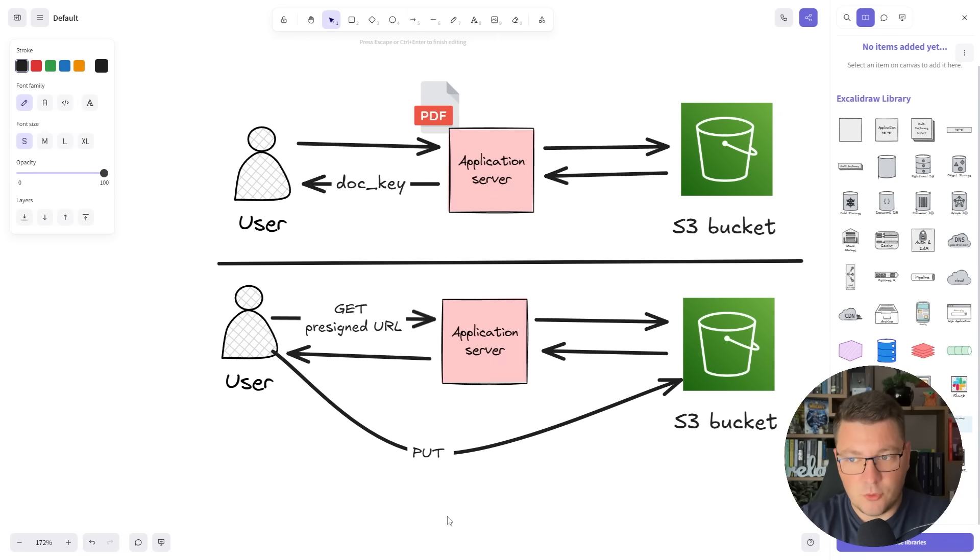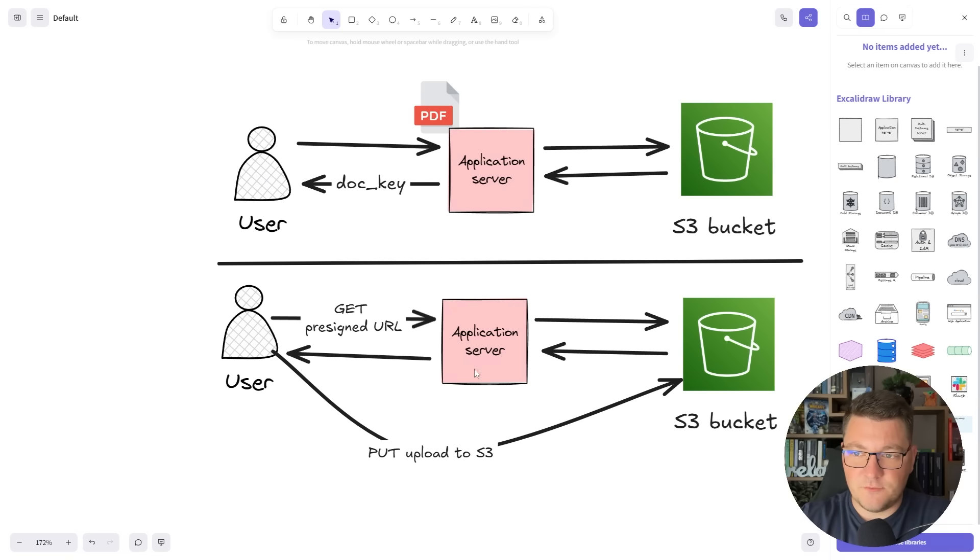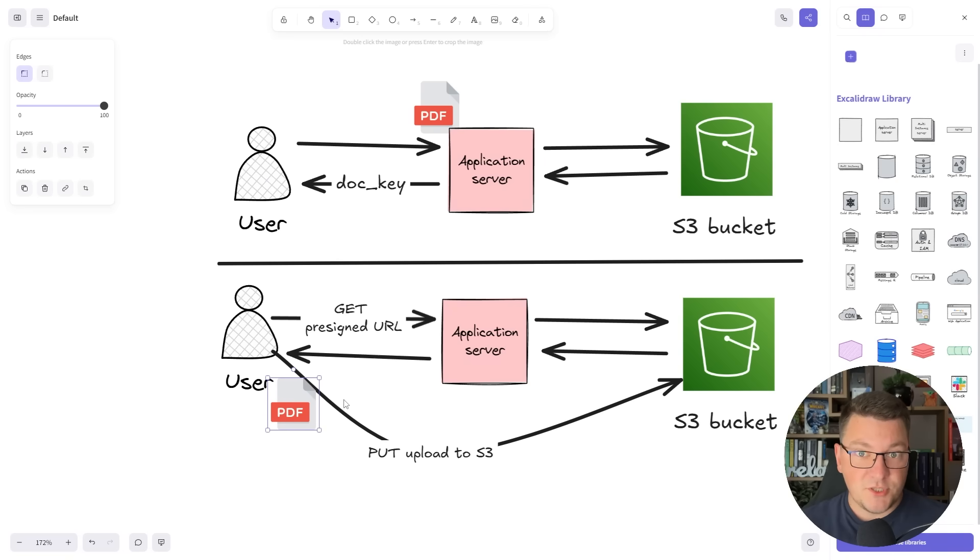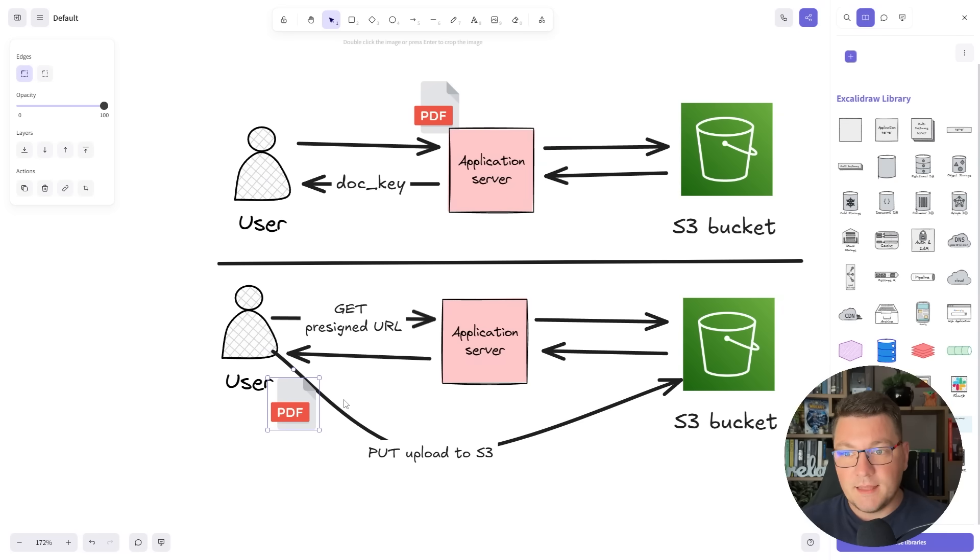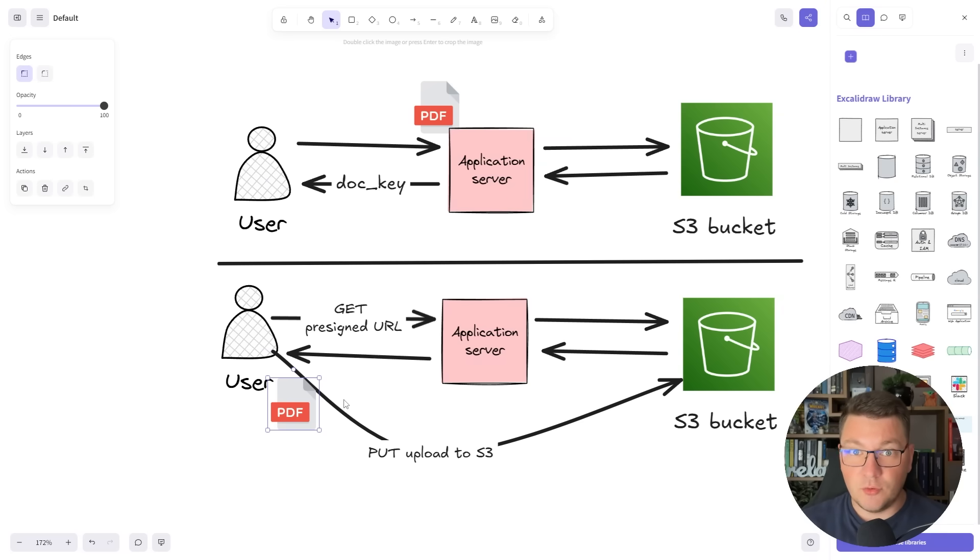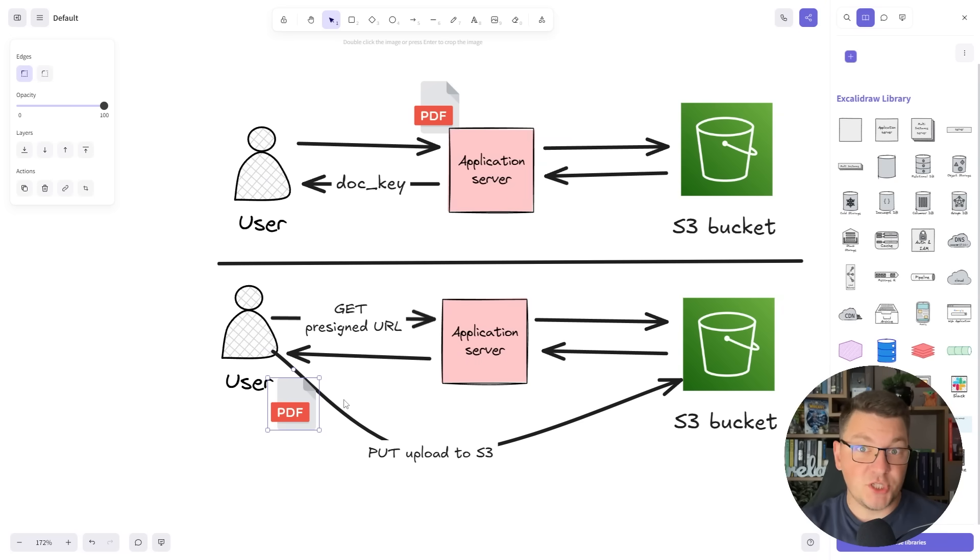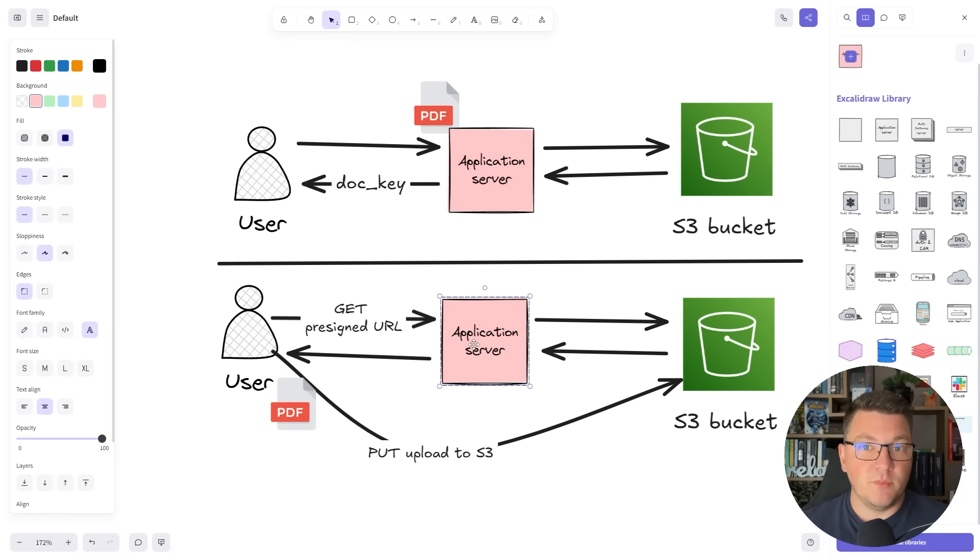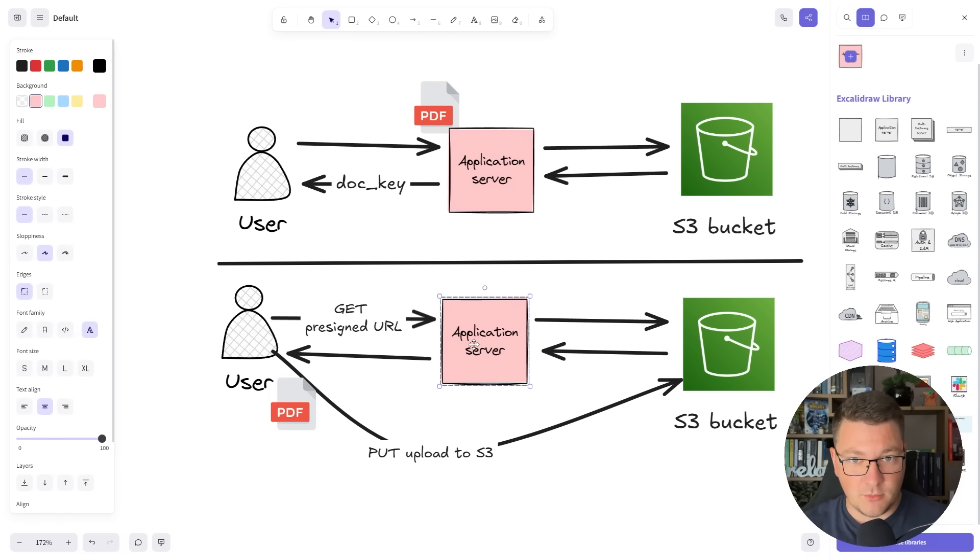The client can use the pre-signed URL to upload directly to S3. We're still keeping our S3 bucket secure, however we allow temporary access to the bucket using this pre-signed URL which can only be obtained from the application server. The client would have to be authenticated with the server for this to even be possible.